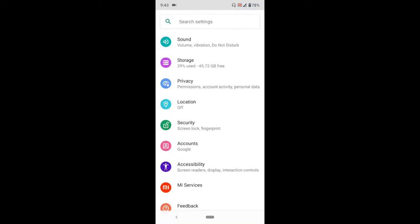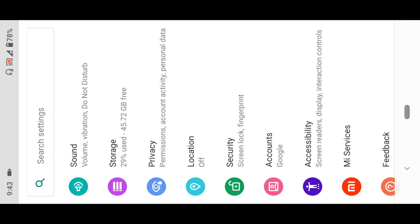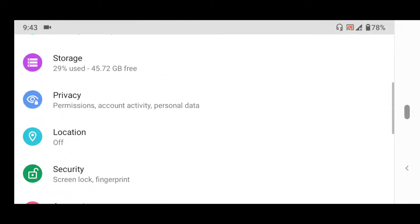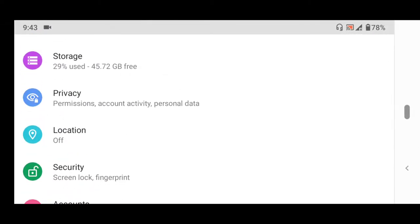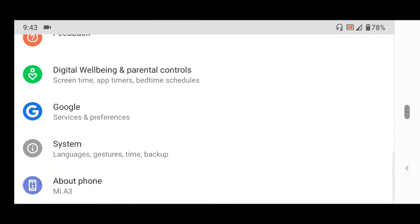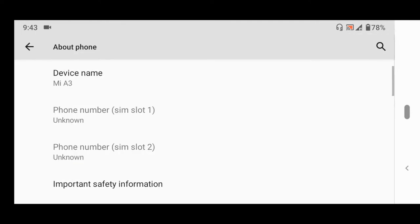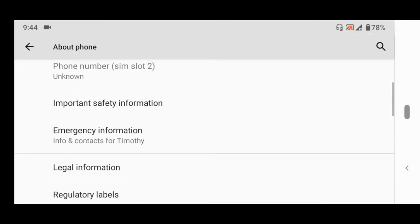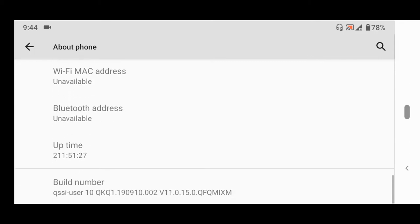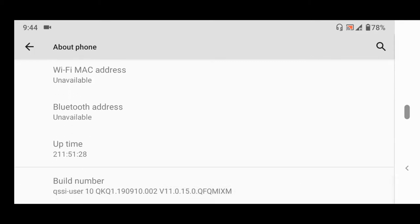Once you get into Settings, scroll down to About Phone and tap it. Then scroll down to the last option, Build Number.